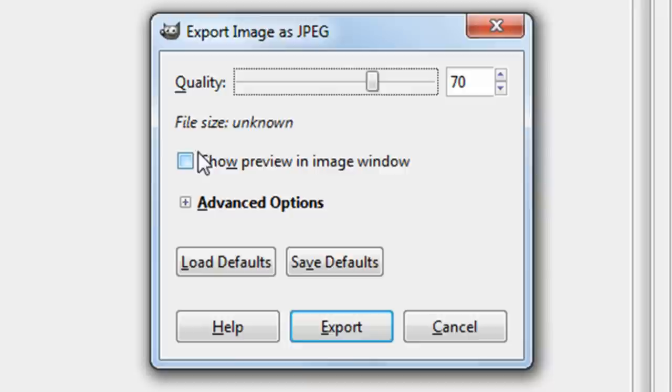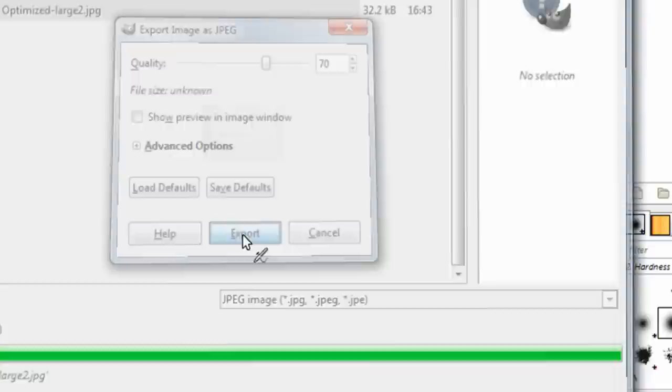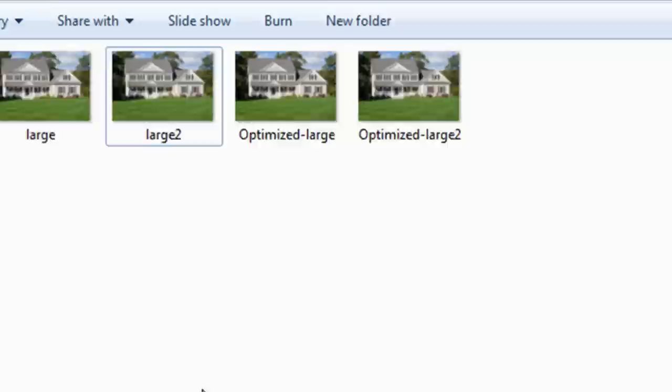And after clicking Export, they actually give you the option of selecting the quality, so I could lower that to 70. They give you some other advanced options for changing the quality of the image. Usually lowering the quality is enough, but for those of you who need more advanced options, those are available. So then I would click Export, and then the image is saved.